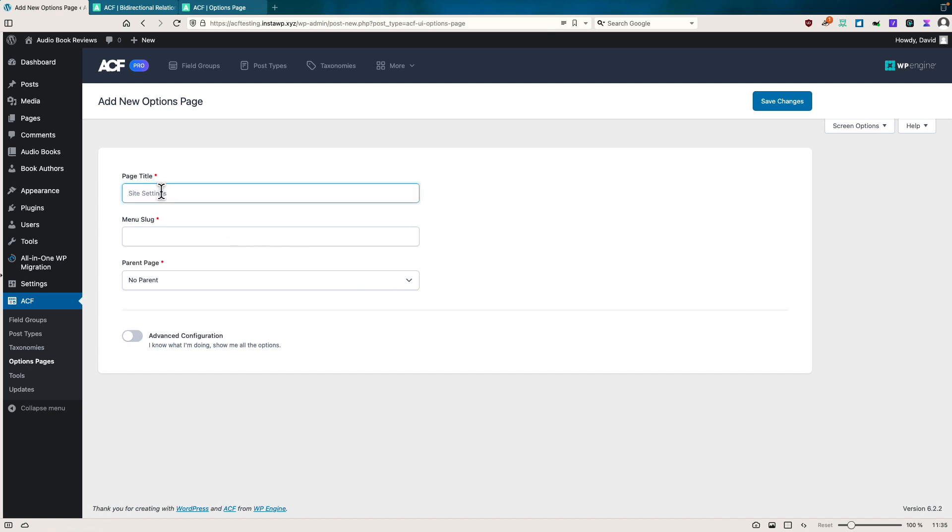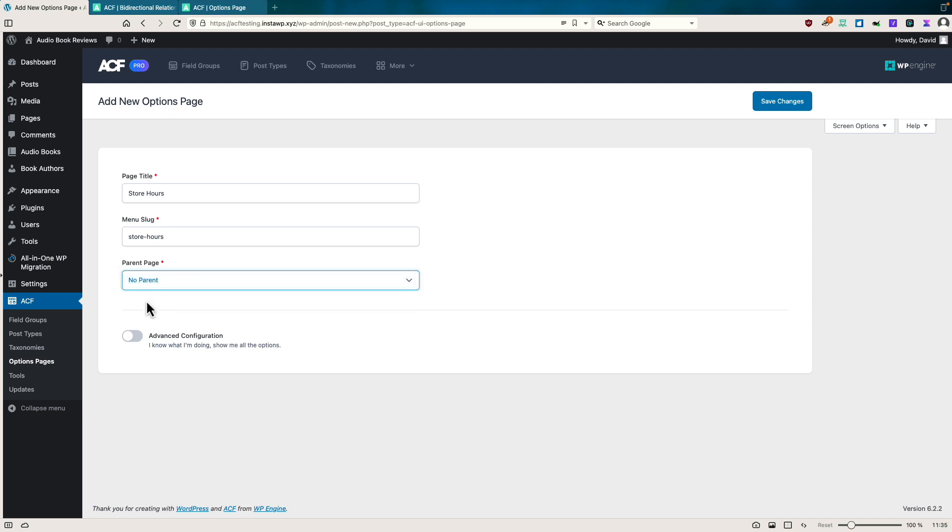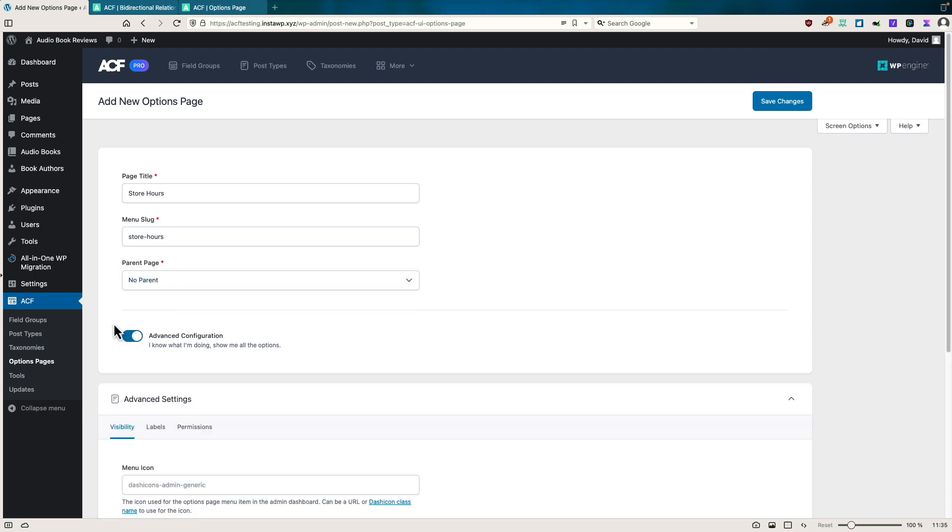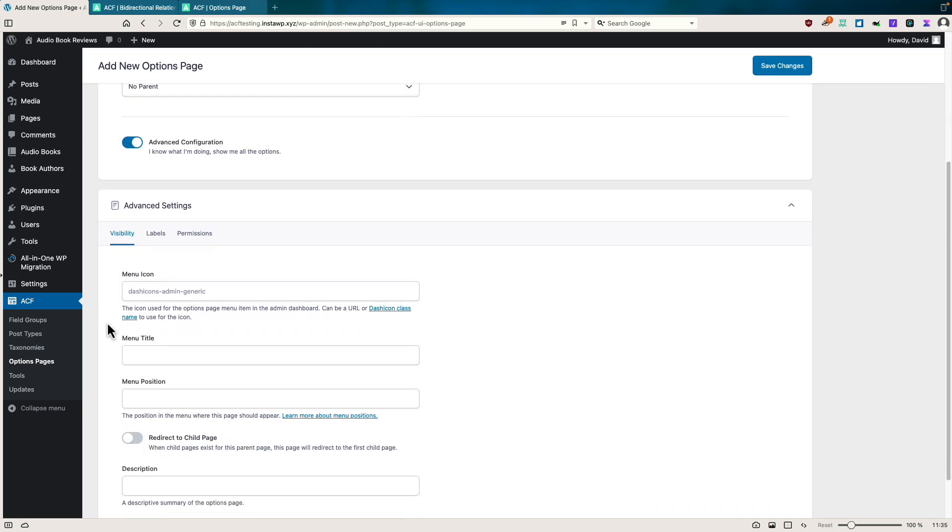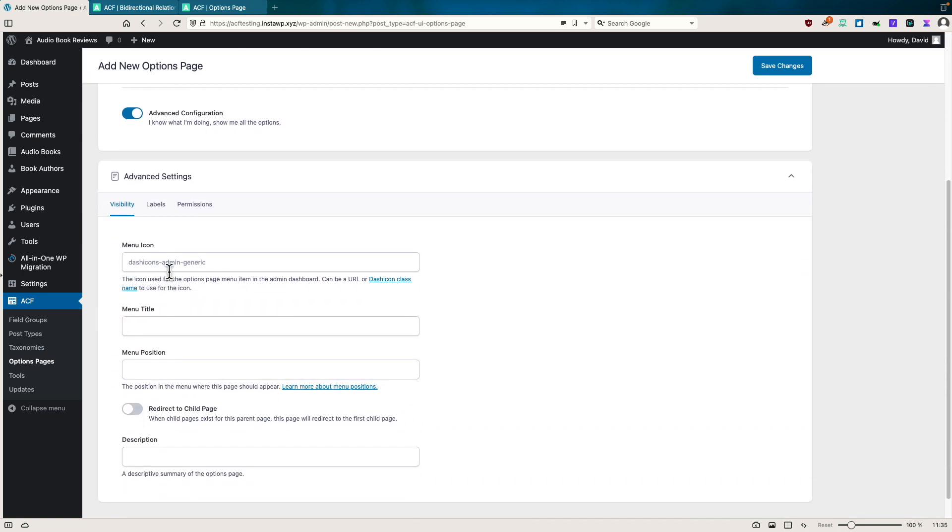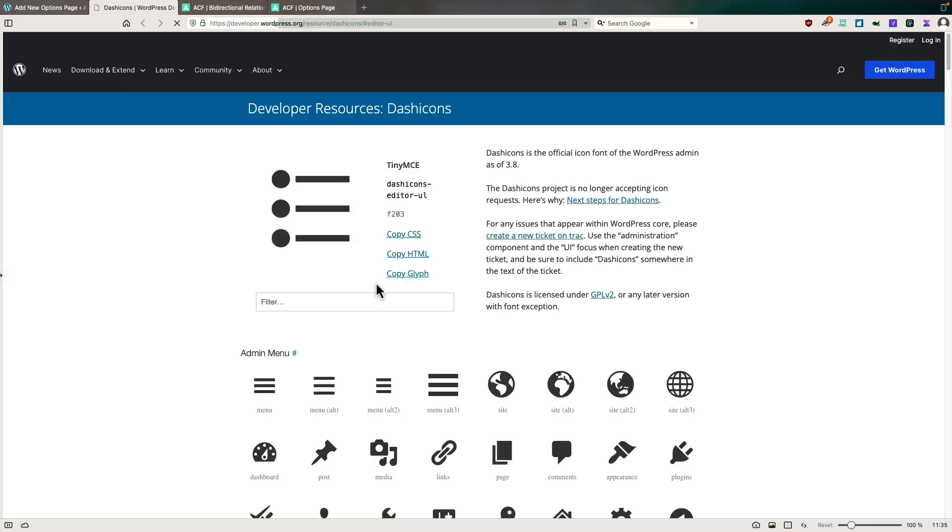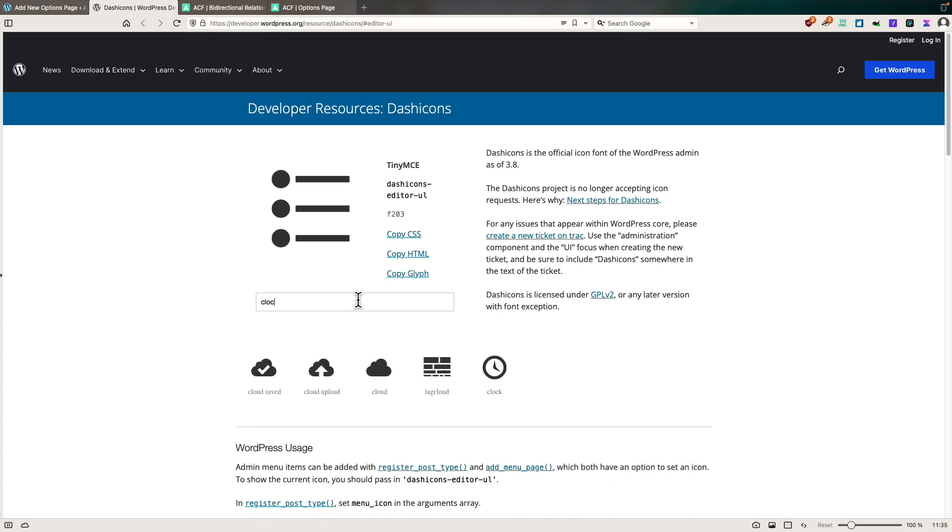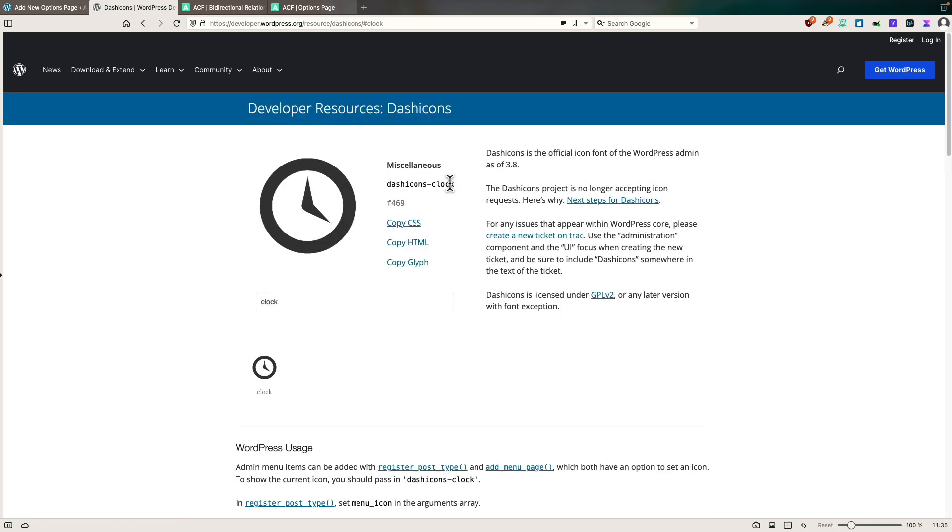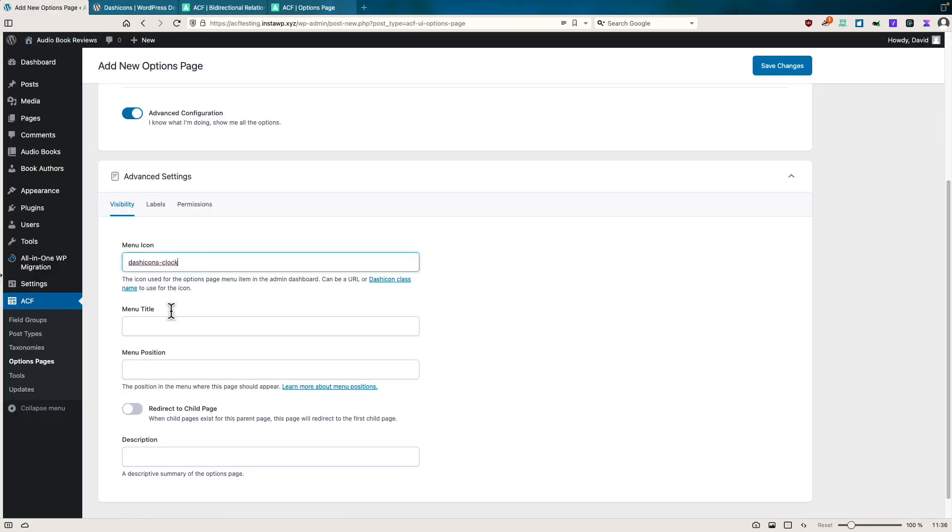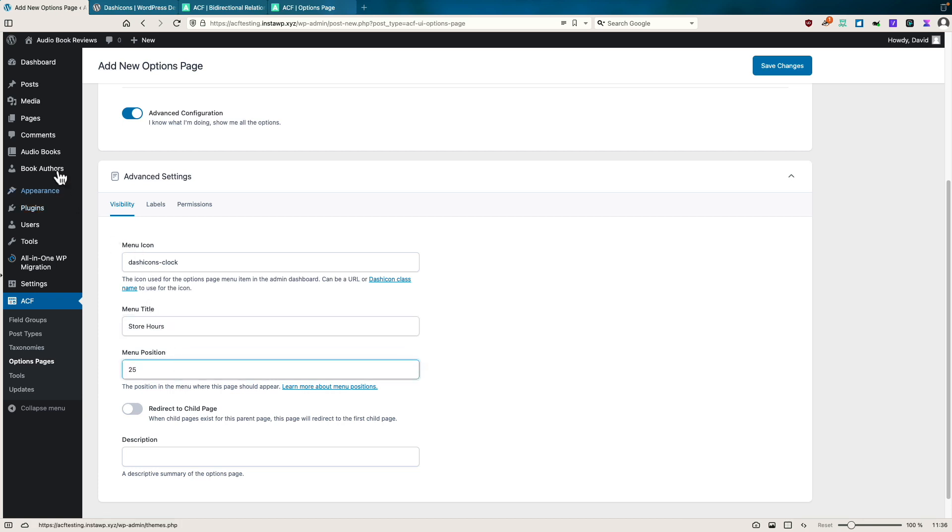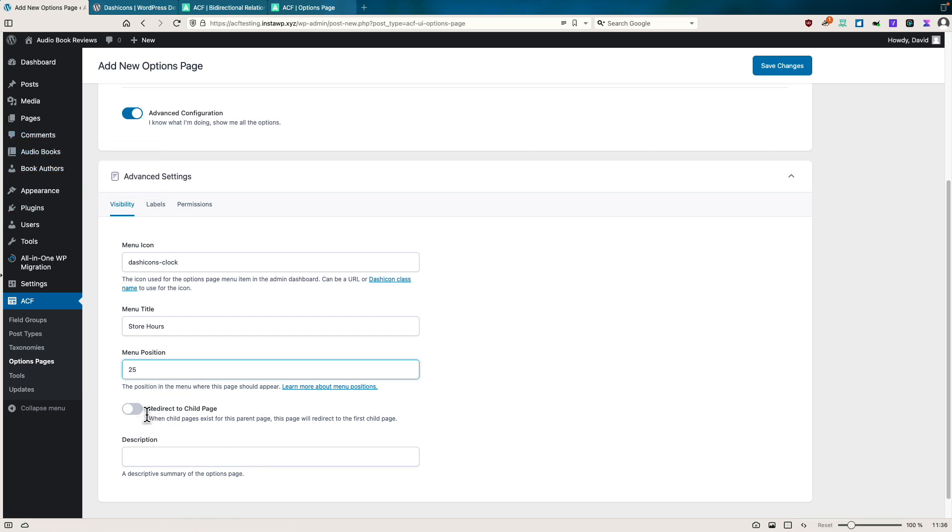So I'll call it store hours. And you can set up a parent if you had other option pages. I'm going to go to advanced configuration, just so we can see what these options are. I'll go dash icons. Since this is hours, store hours, I'll find clock and let's copy that and go back, put that in. And so we'll say store hours, menu position, let's say 25, which I'll put it up in here.